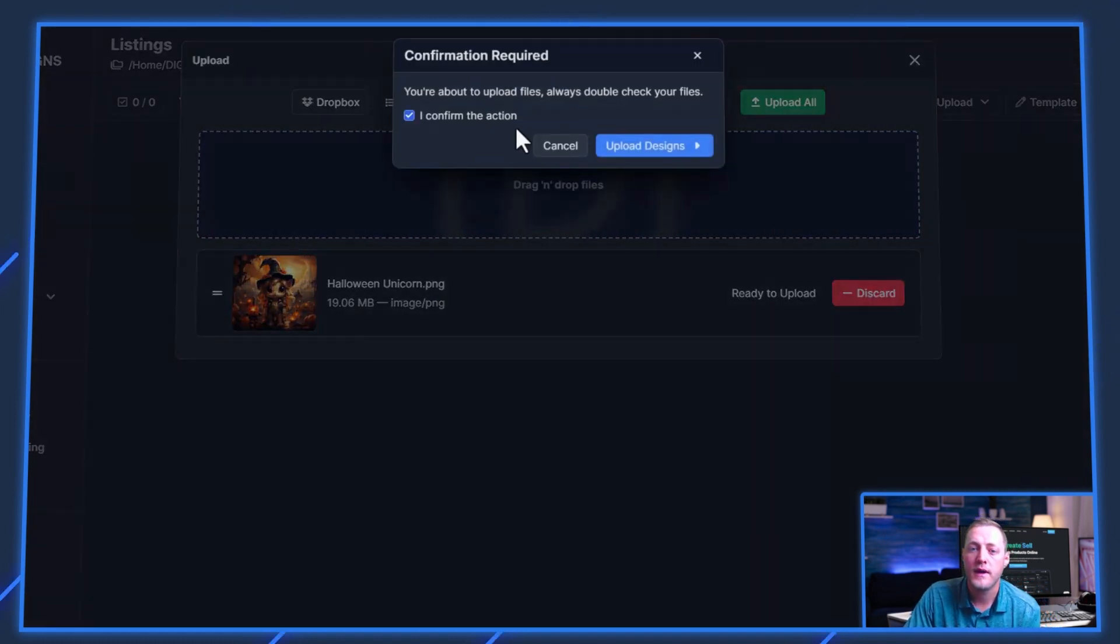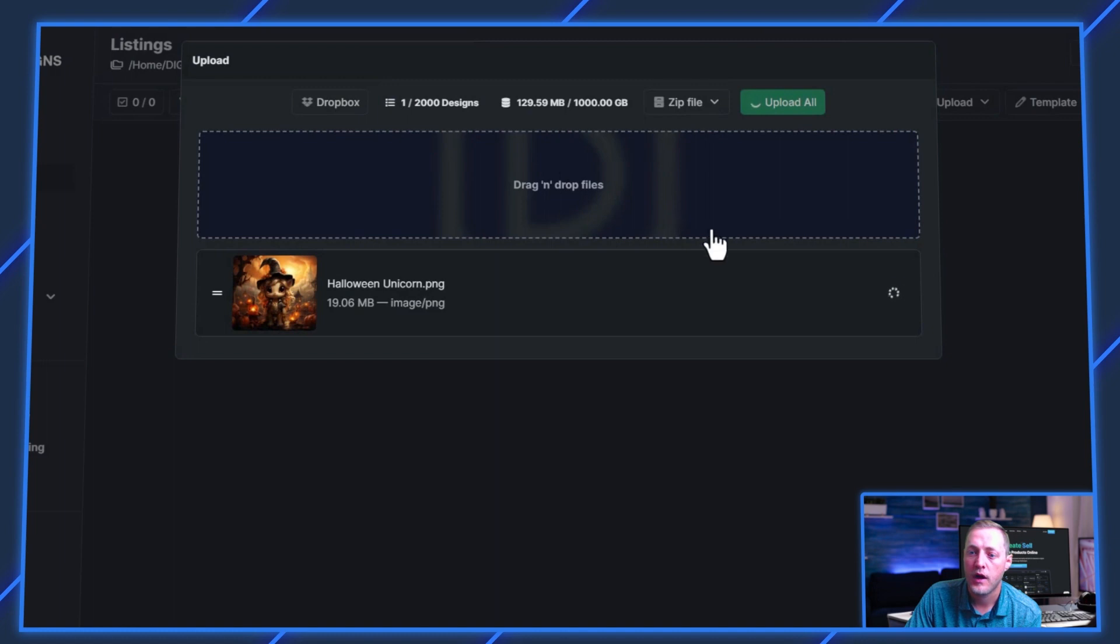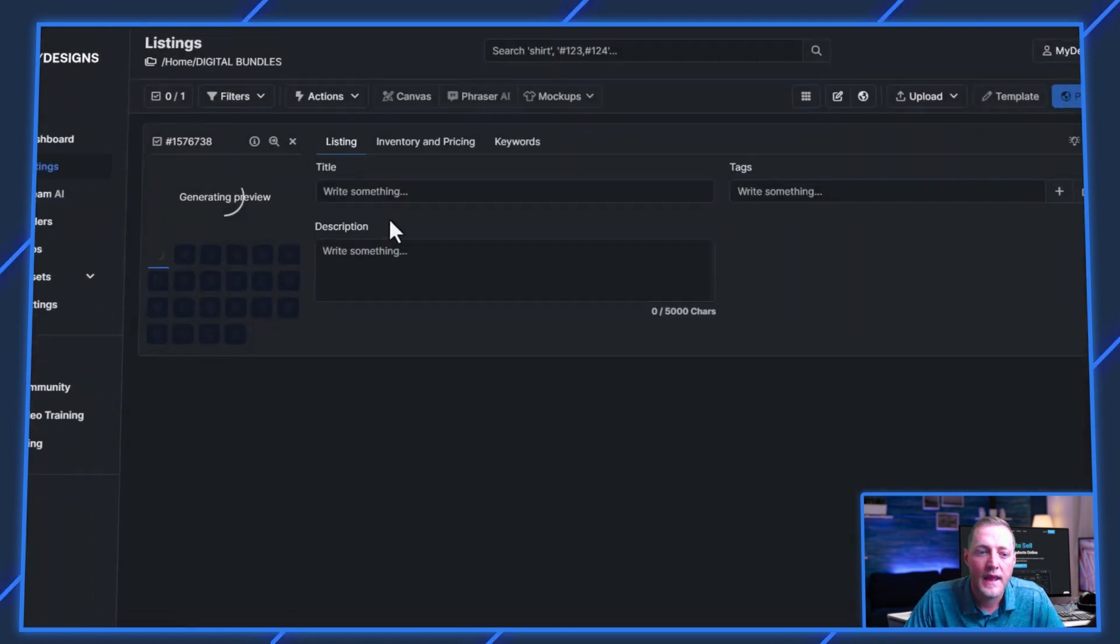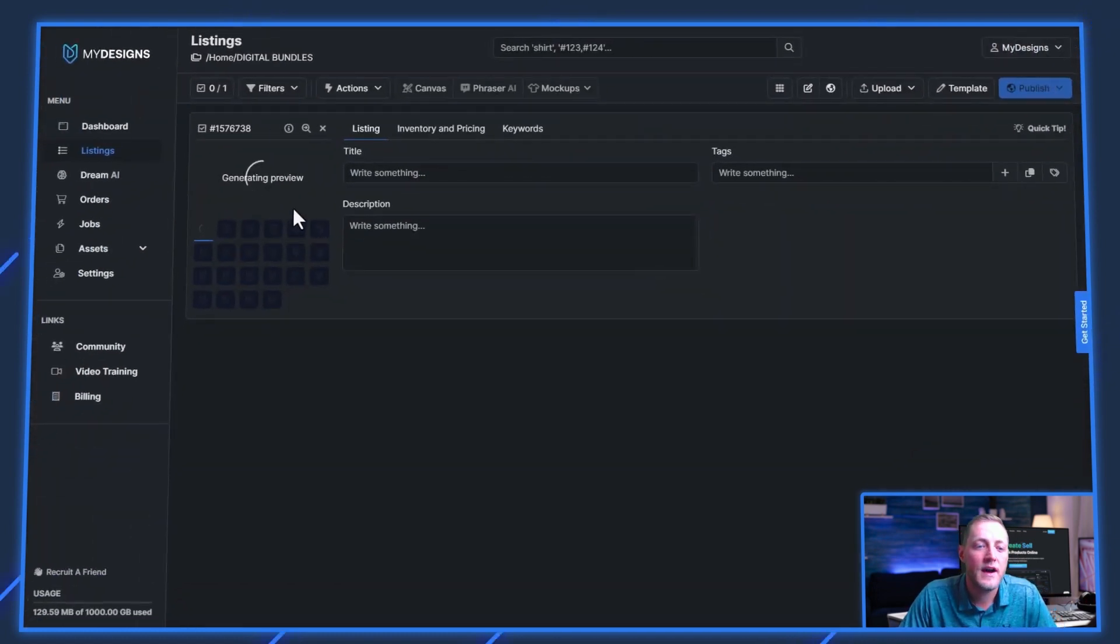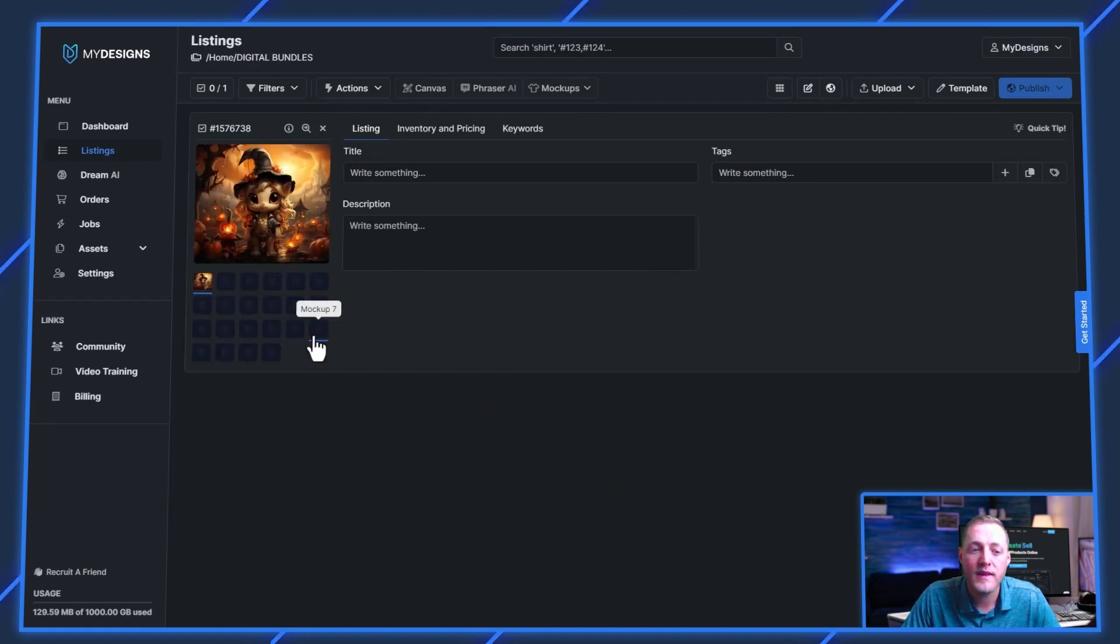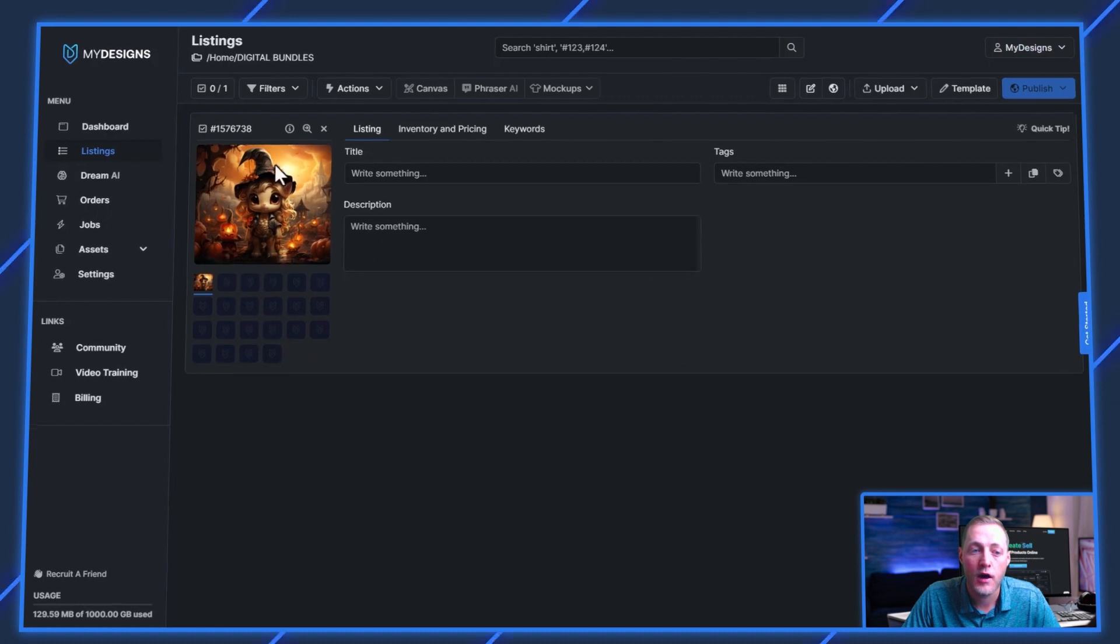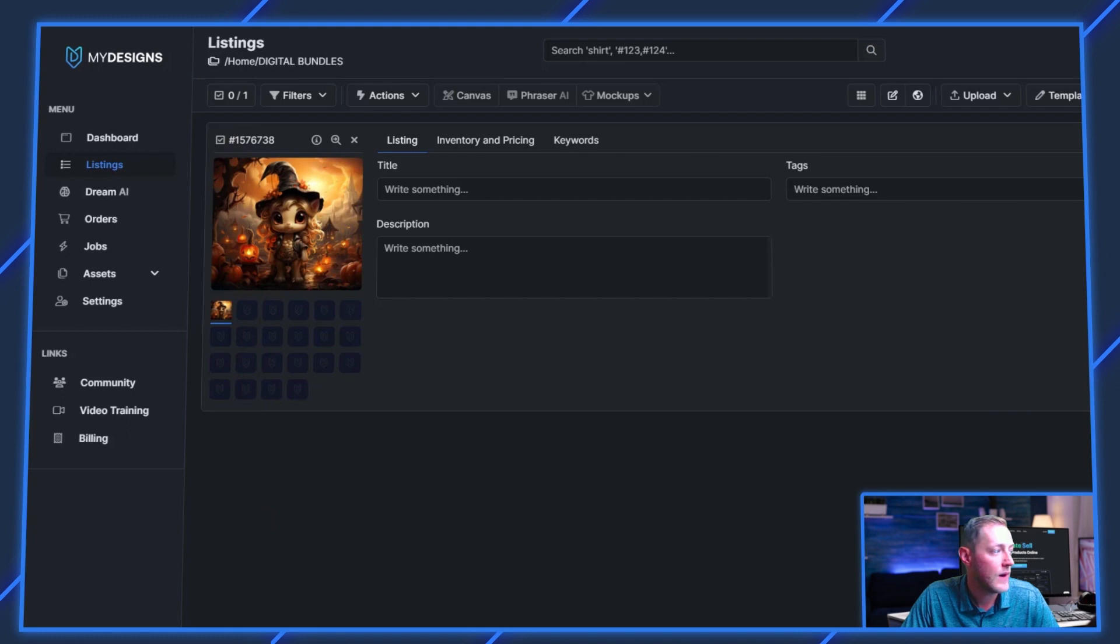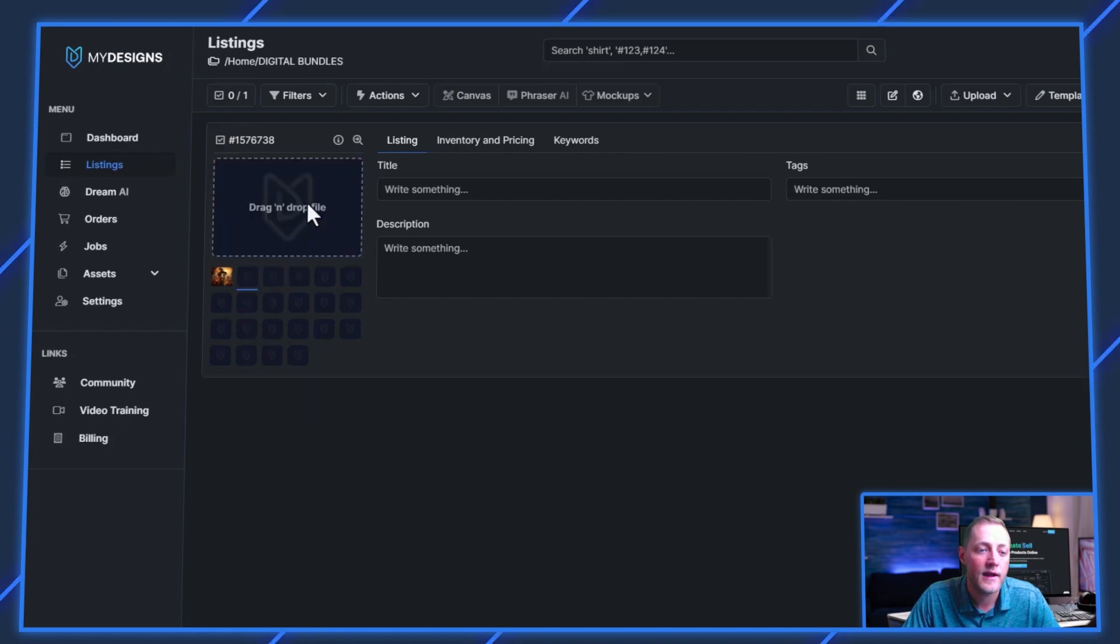We'll go ahead and click upload all and that'll take just a second. Now that that's done, because we're selling these as a digital bundle, we want all of these files on this one listing. We don't want 10 separate listings. So I'm going to drag and drop each file into these empty file slots.